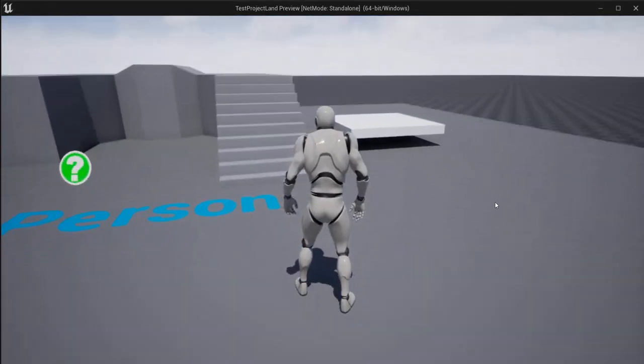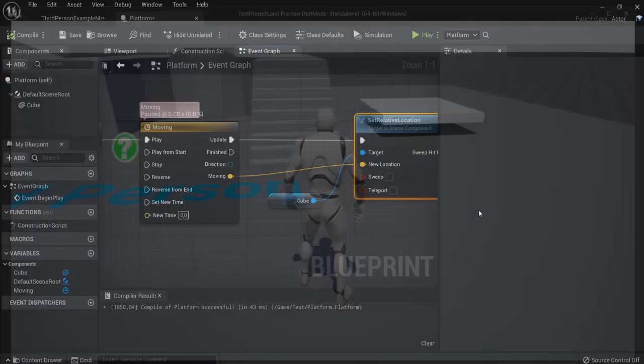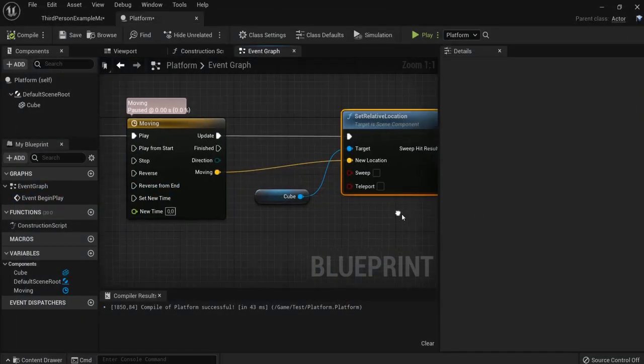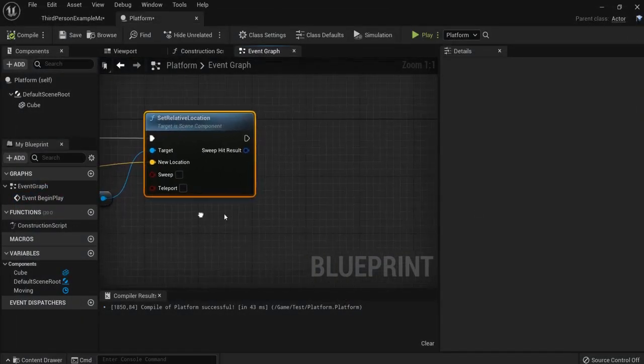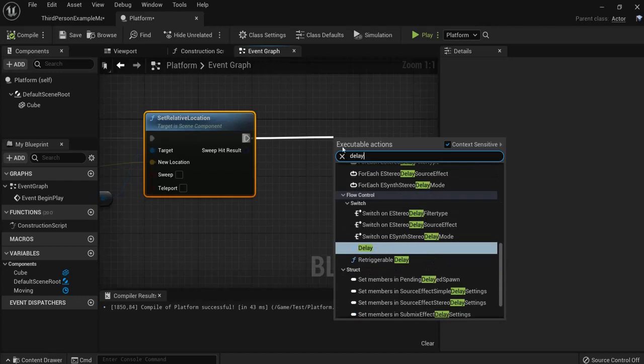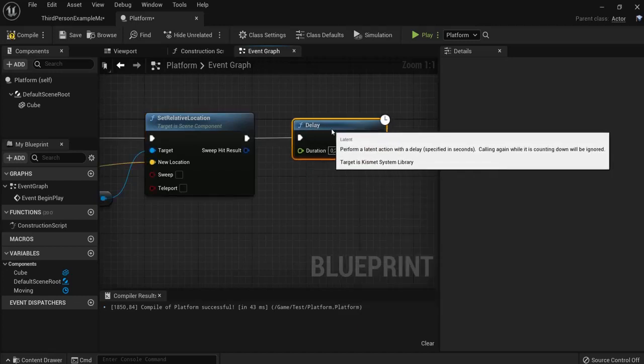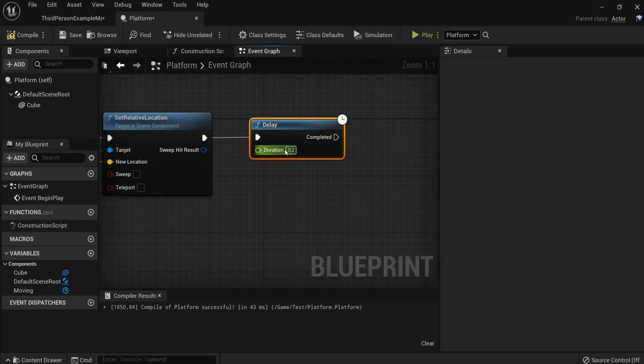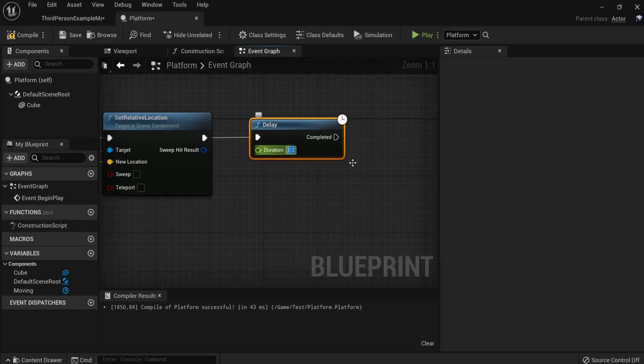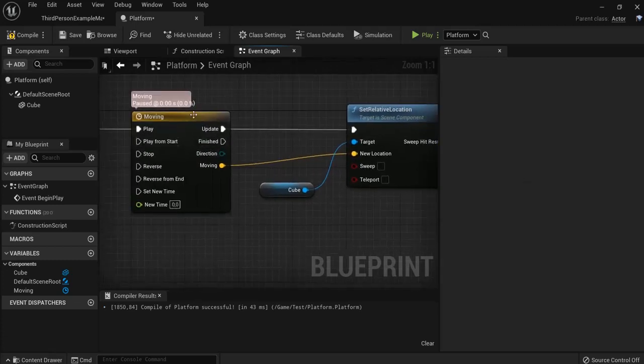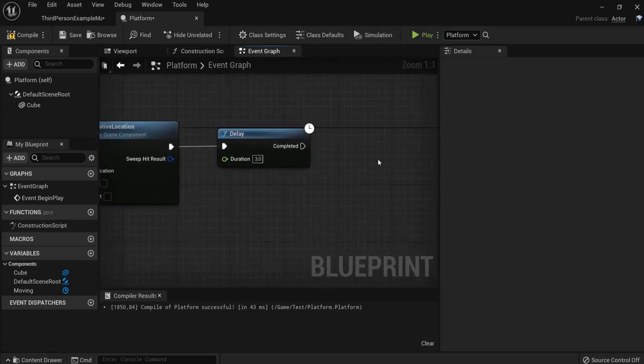But it only moves once. And I want it to keep looping inside of my game. So how do I do that? Namely, first we drag off a delay node. Because I will loop my game with a branch statement. So let's set this to 3 seconds. Because I set my timeline here moving in 3 seconds.